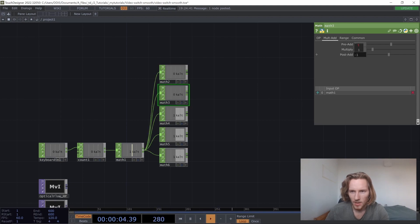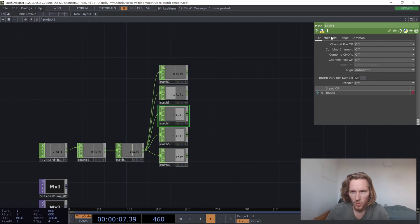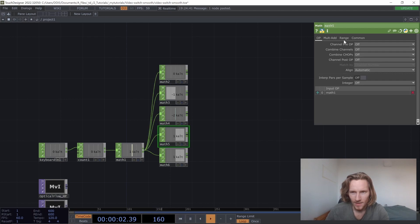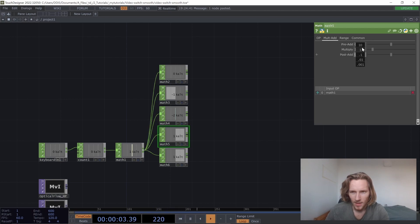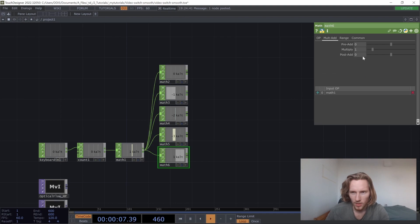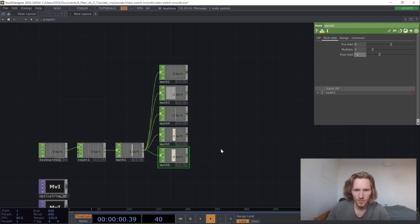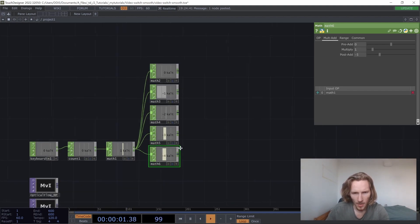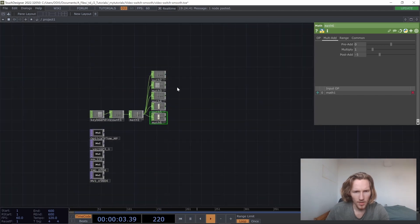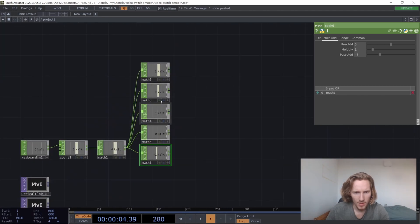The first one is going to be minus one, the second is going to be minus two, third is going to be minus three, fourth is going to be minus four, and fifth is going to be minus five.